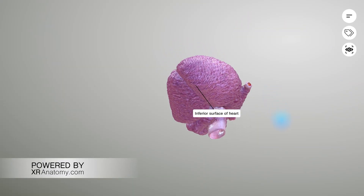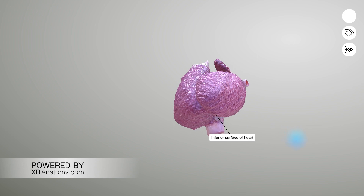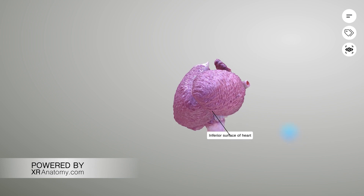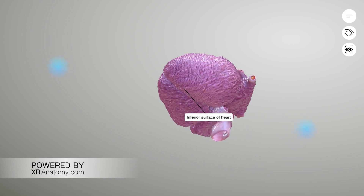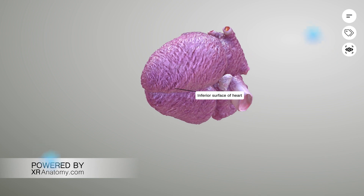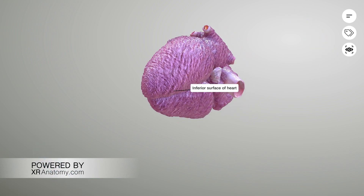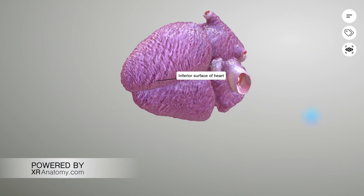The inferior surface of the heart, also known as the diaphragmatic surface, is the surface that faces downward. It is composed of the ventricles and lies on the diaphragm.